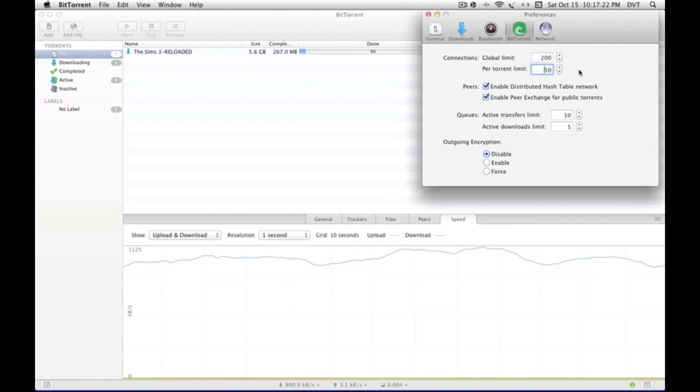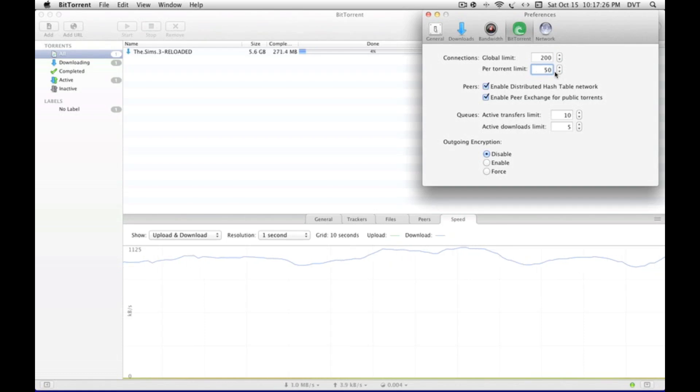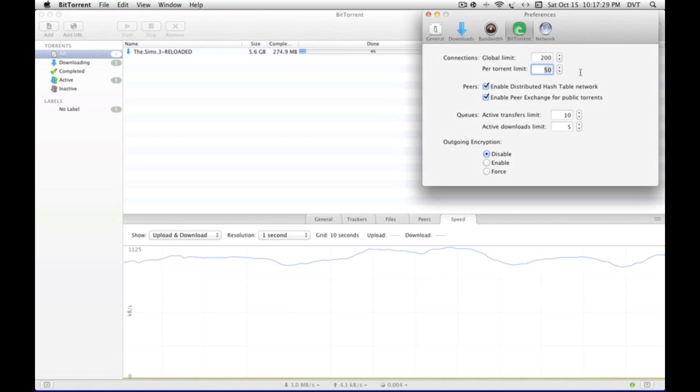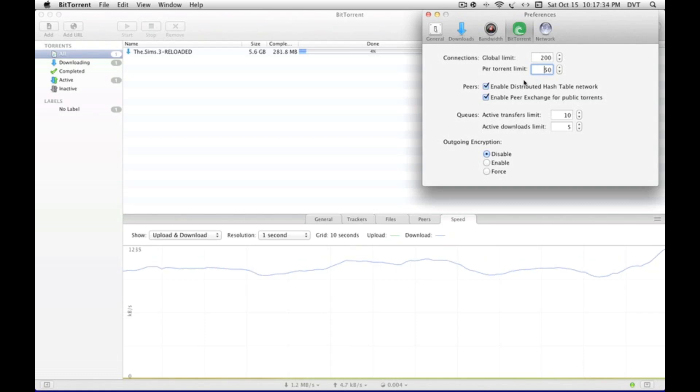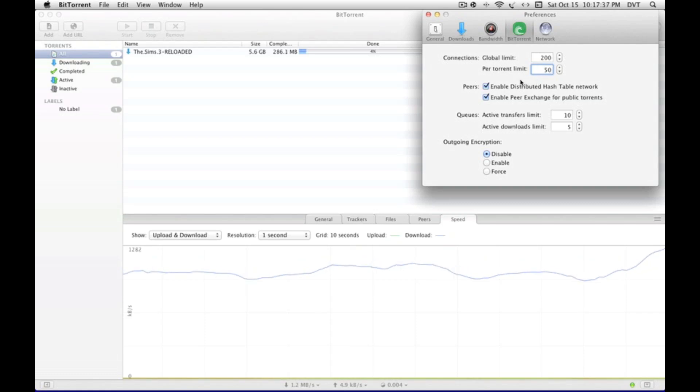I think if you turn these numbers up, the download speed might go up, but from the videos I've seen, I've never seen anybody who has much different from this. So I don't really experiment with my uTorrent because I don't want to totally screw things up.